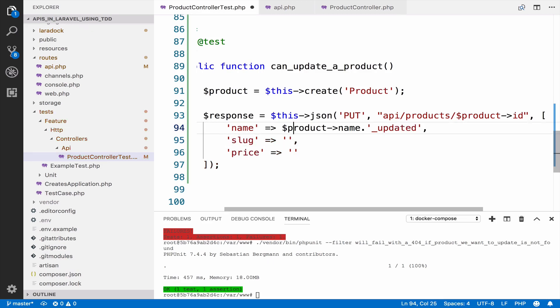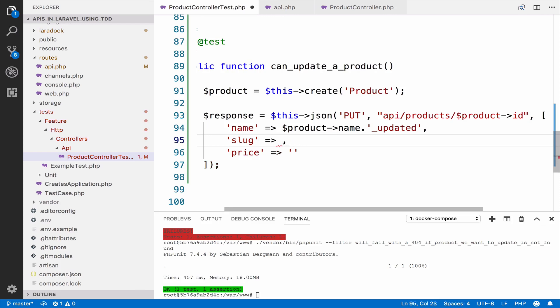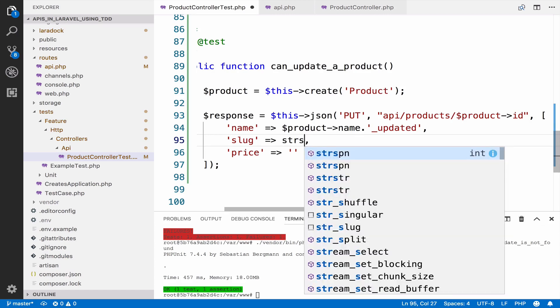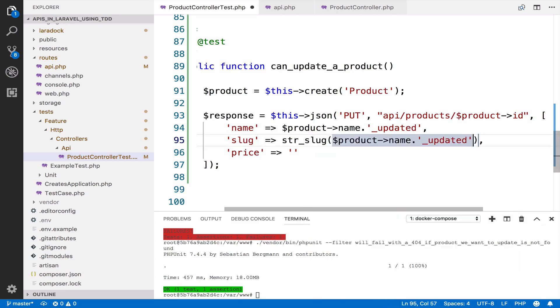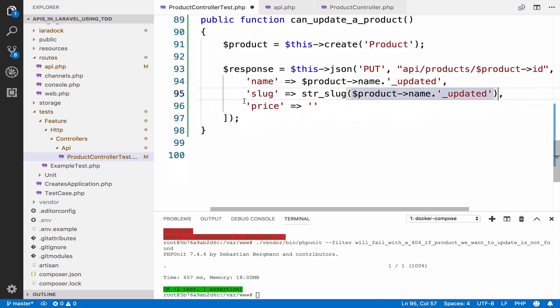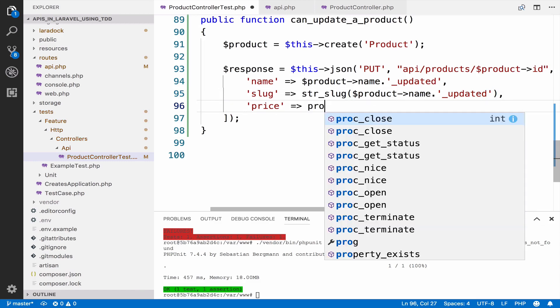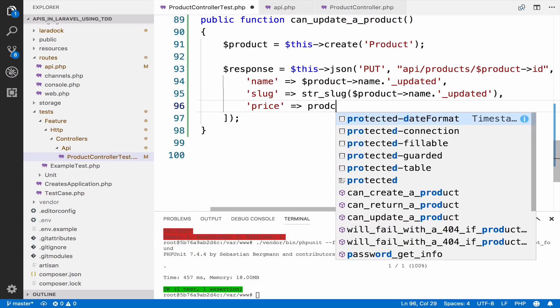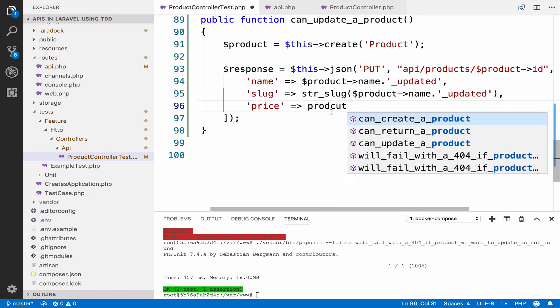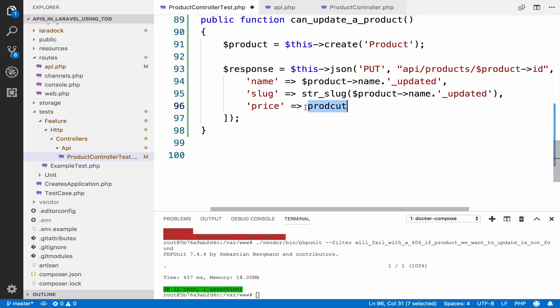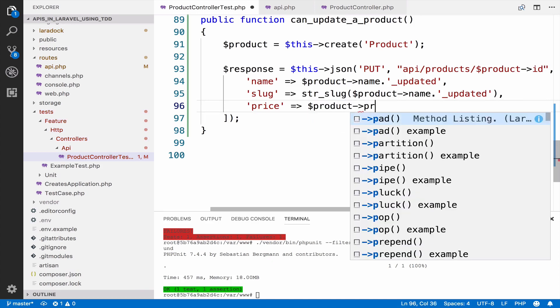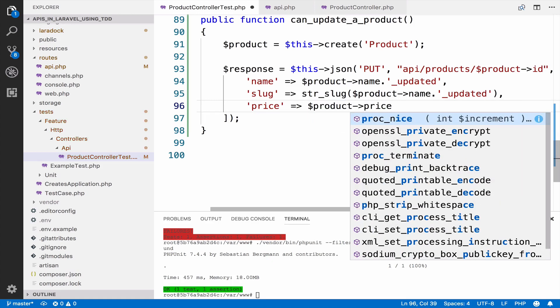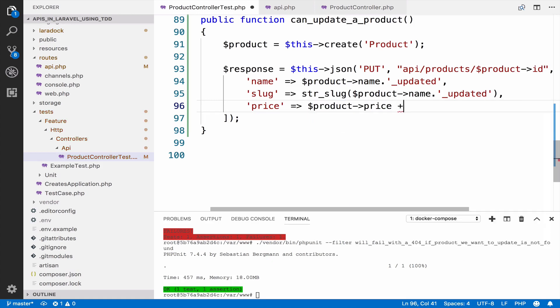For the slug, this is pretty much the same. I guess the single quotes there were not needed, but anyways. So this is str slug and we pass this. And for the price, we can take the product, so we take the price of the product, and I will add $10.